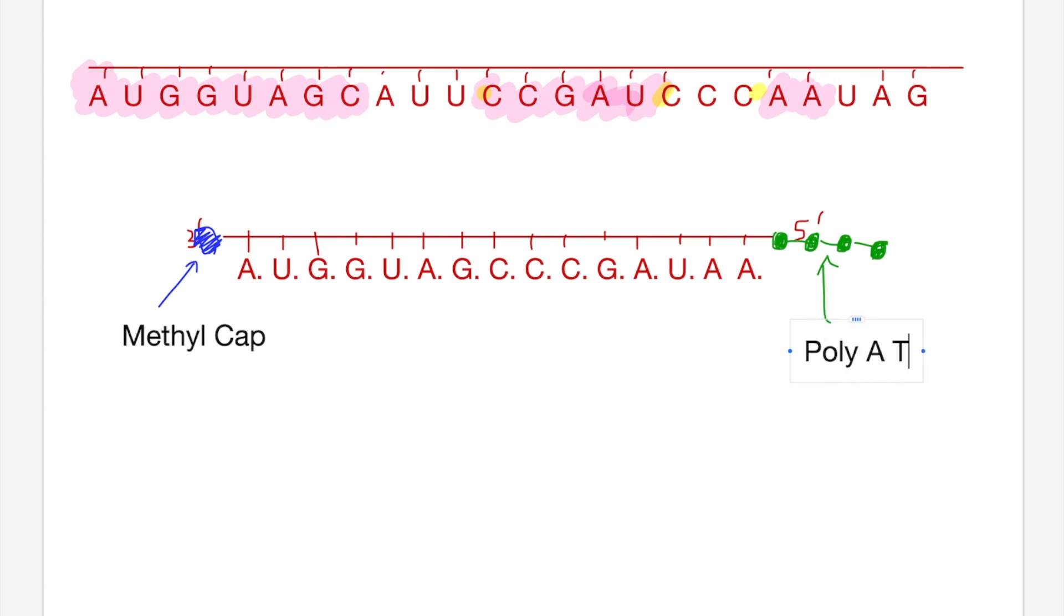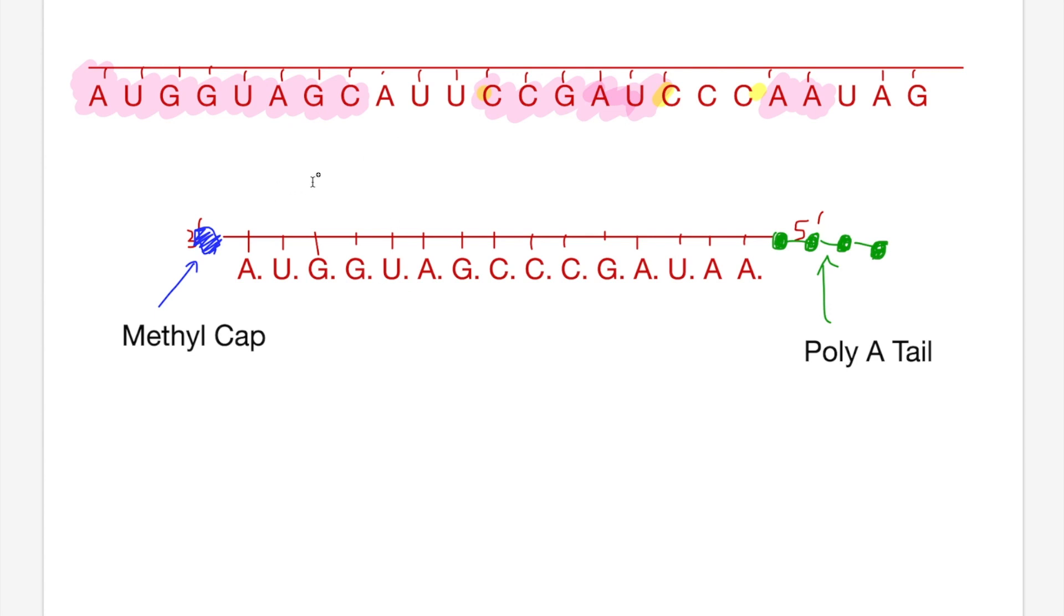The third and final part of modification is polyadenylation of the five prime end, which involves adding of a polyadenosine tail, often referred to as just the poly A tail for short. It's literally just a bunch of adenosine molecules linked together. So we now have our full mature mRNA molecule with all the modifications ready to be translated by the ribosome. Cheers guys.